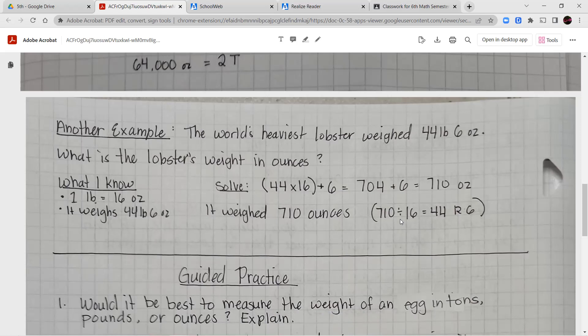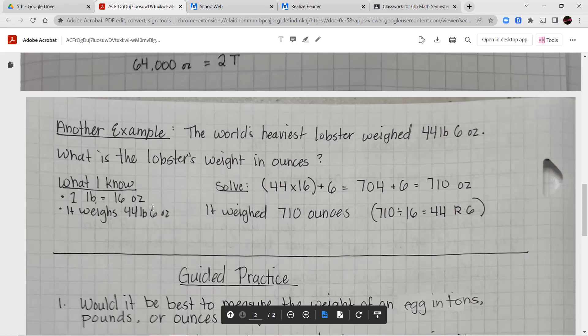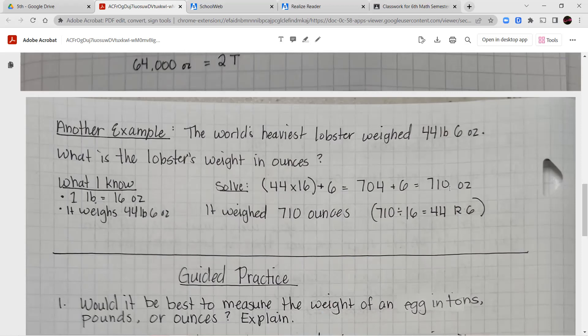Another example: the world's heaviest lobster weighed 44 pounds and 6 ounces. What is the lobster's weight in ounces? One pound is 16 ounces, so I'll split it apart: 44 times 16 gives me 704, then I add the extra 6 ounces from the question. 704 plus 6 equals 710 ounces. The heaviest lobster weighed 710 ounces. To check: 710 divided by 16 gives 44 remainder 6, confirming 44 pounds and 6 ounces.